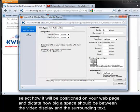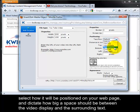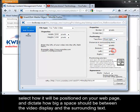Select how it will be positioned on your web page, and dictate how big a space should be between the video display and the surrounding text.